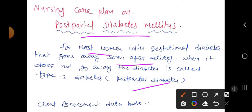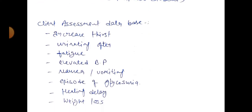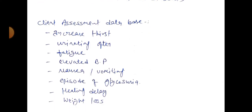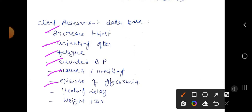Next, the clinical assessment data for the nursing care plan: increased thirst, increased urinary frequency, fatigue, elevated blood pressure, nausea, vomiting, episodes of glycosuria, healing delay, and weight loss. On the basis of these clinical assessment data, we plan the nursing assessment and nursing diagnosis following the nursing process steps.